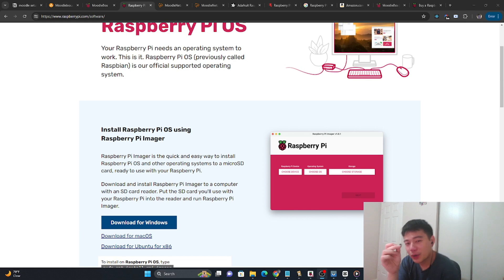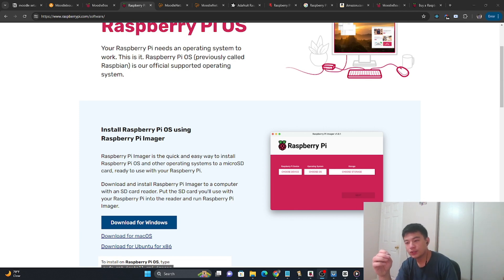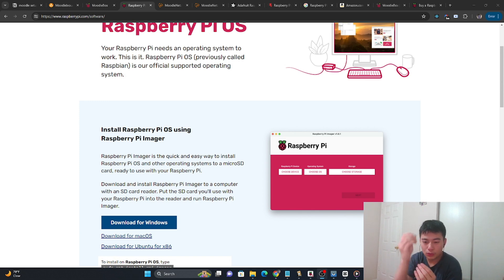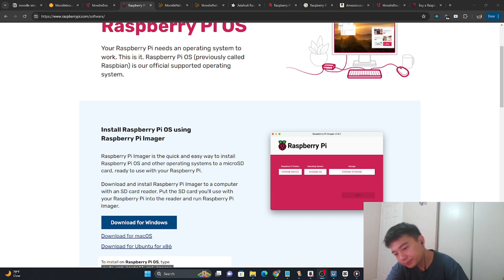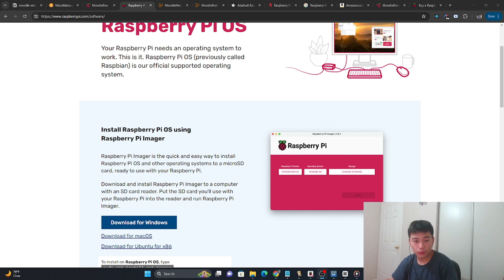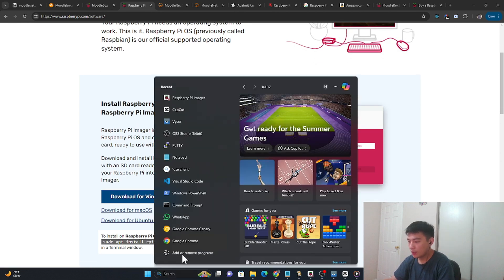First things first, you need to take your microSD card — it has to be at least 32 gigabytes of space. The idea is that we're going to put the Moodlebox operating system onto it. I'm going to take my USB storage device and plug it into my computer. The site you're going to go to is raspberrypi.com, because it has something called Raspberry Pi Imager software that we're going to be using.